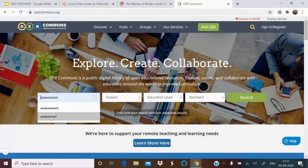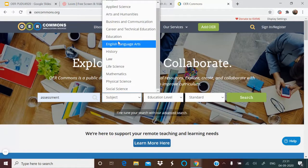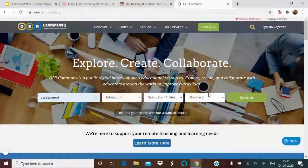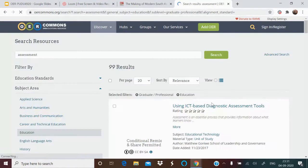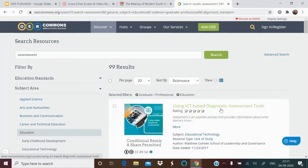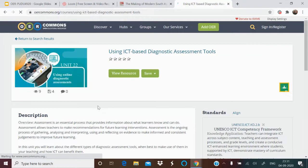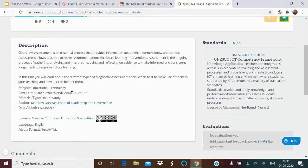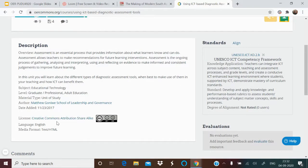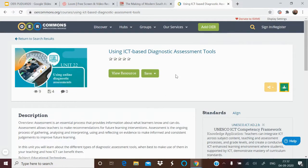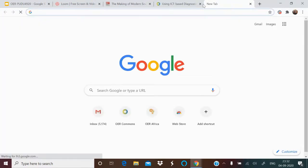If you want to search something, say 'assessment' in the subject 'Education' at the graduation and professional level, you get 99 results. For example, 'Using ICT-based diagnostic assessment tools' — clicking on this gives you the description, level, material type (unit of study), author, year (2017), and license (CC BY SA). You can share directly to Google Classroom or other platforms, view, and save the resource. This is how you use OER Commons.